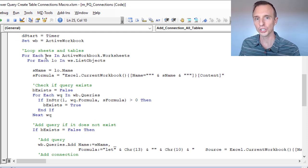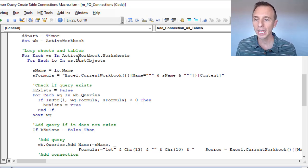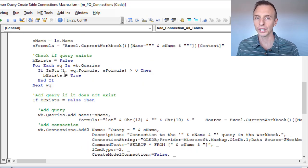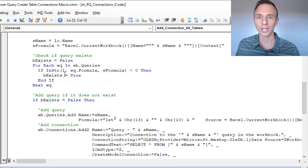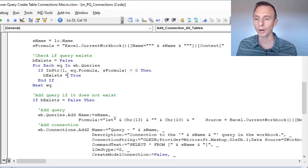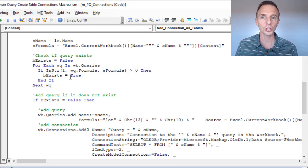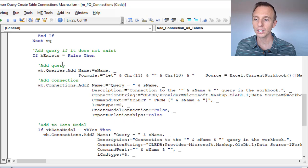The bulk of the code loops through each sheet in the workbook and each list object — each table — within each sheet. It sets some variables for formulas, and first checks if the query already exists. If a query for that table already exists, the macro will not recreate a new connection for it. So if you run the macro again, it won't create duplicate connections — it checks first, which is nice because if you add tables in the future you can just rerun the macro and it'll only create connections for the new tables.